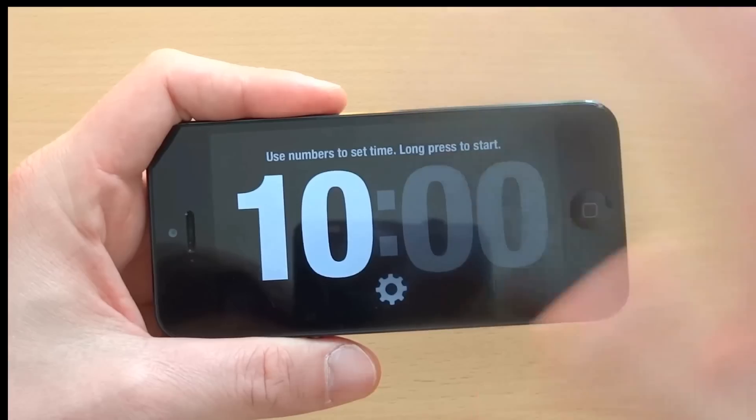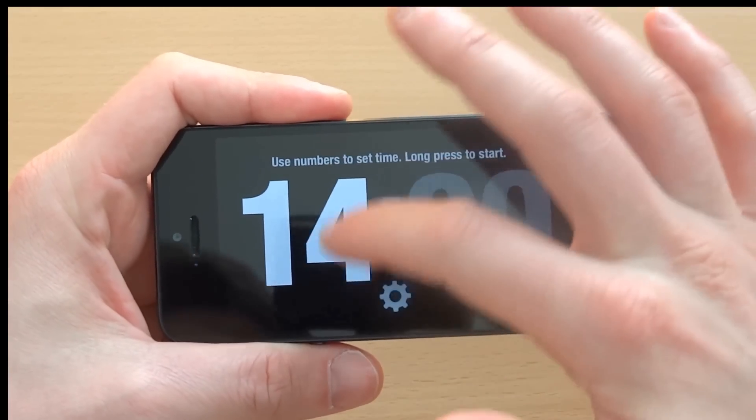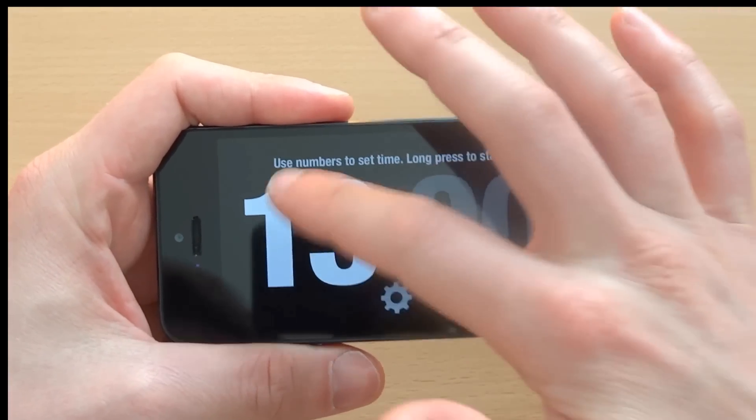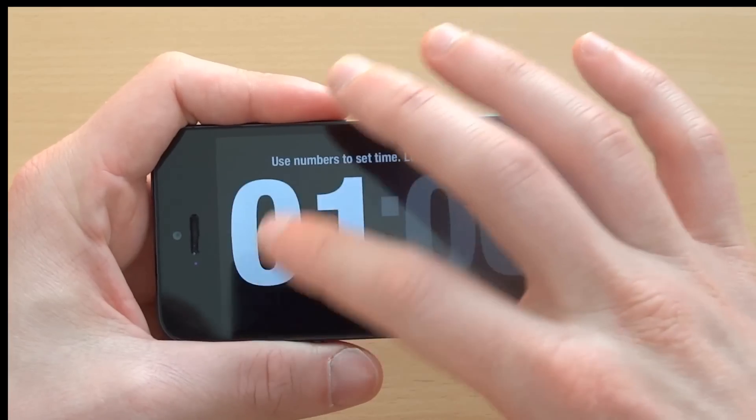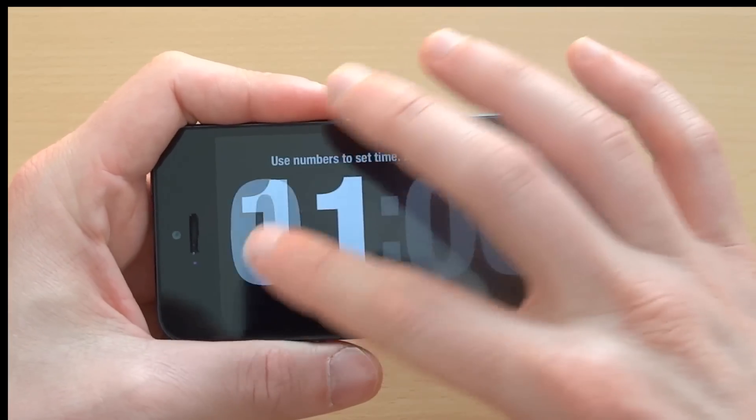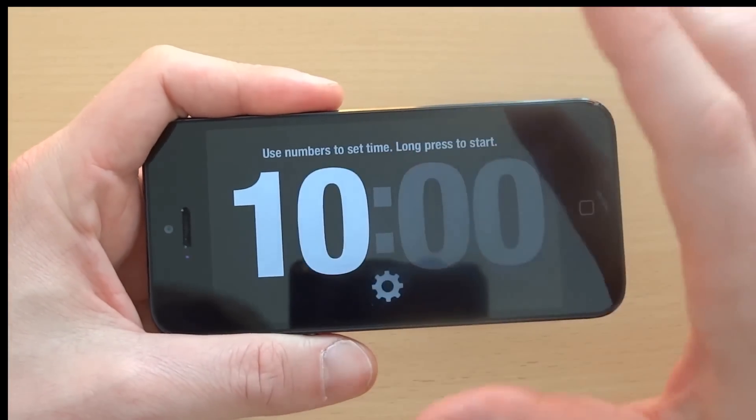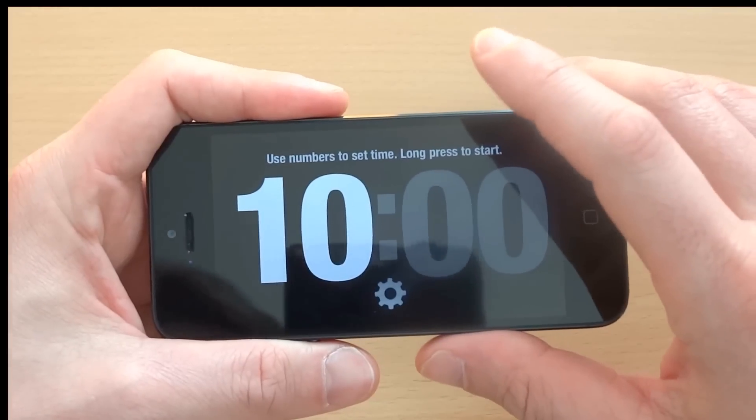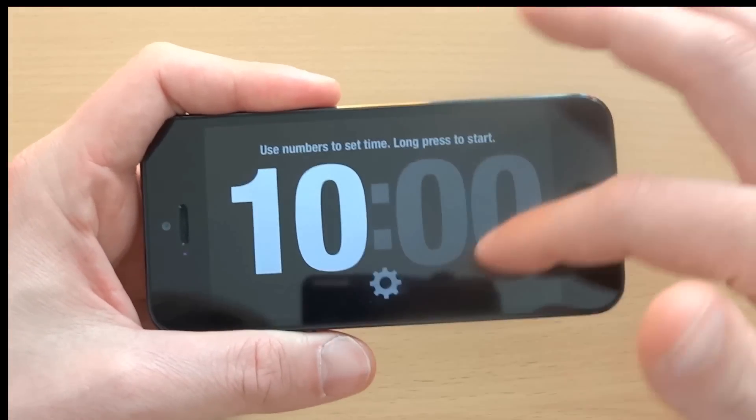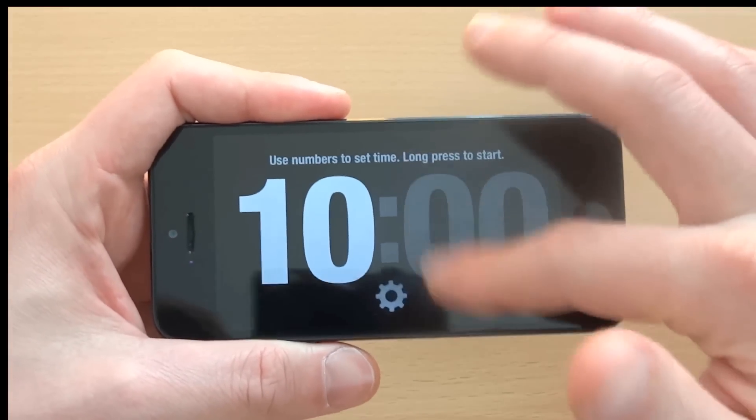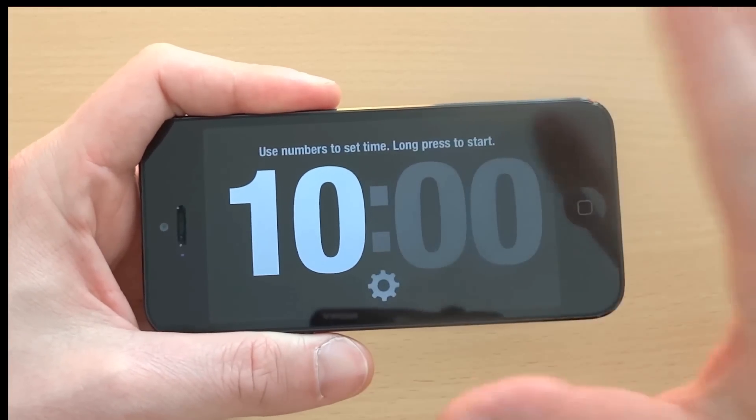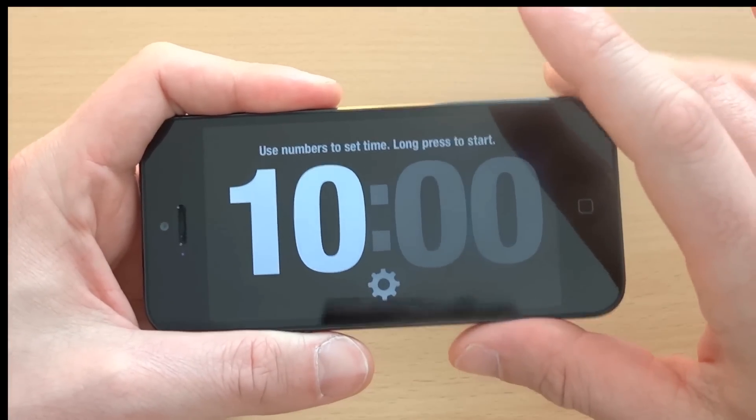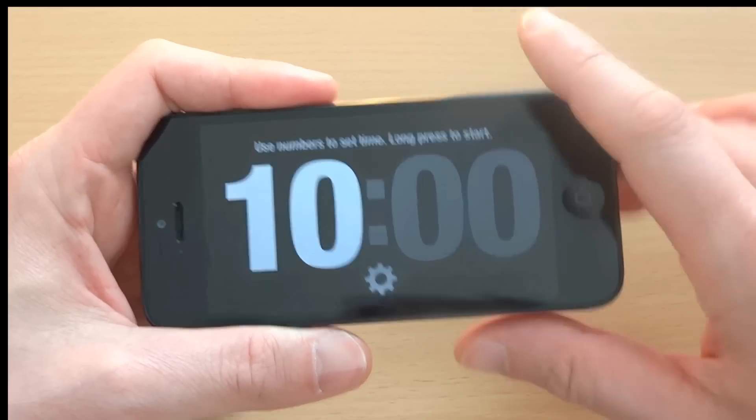To set time, I simply swipe or tap on numbers and this is how time is set. It's that easy. Now as you can see, I cannot change the seconds, but I can enable that in the settings. I will show you that later.